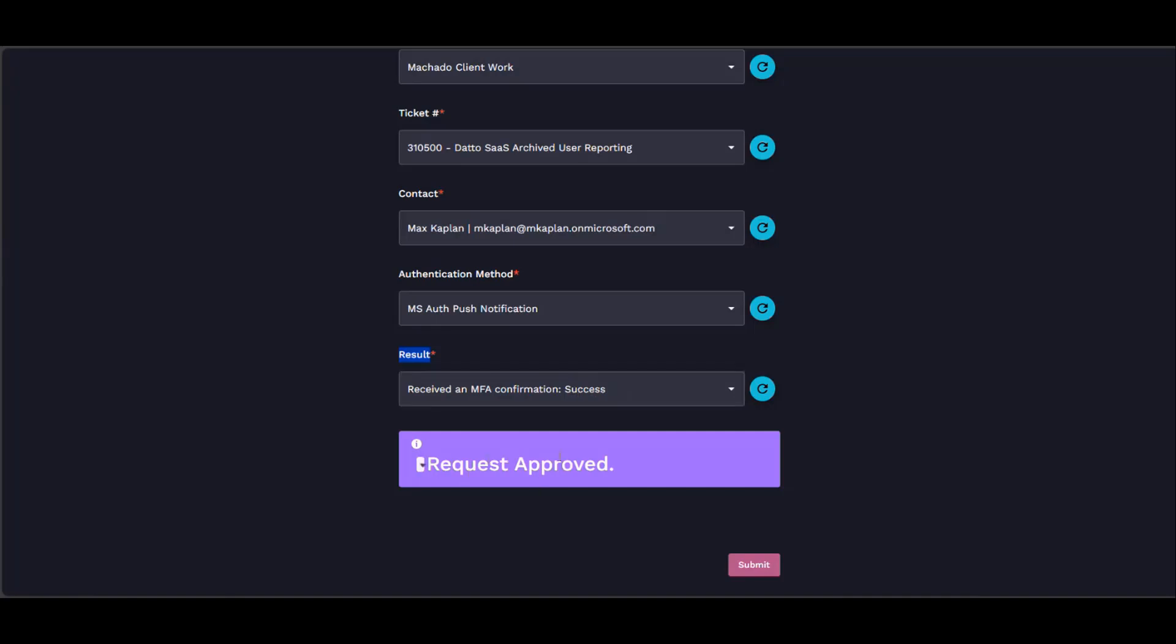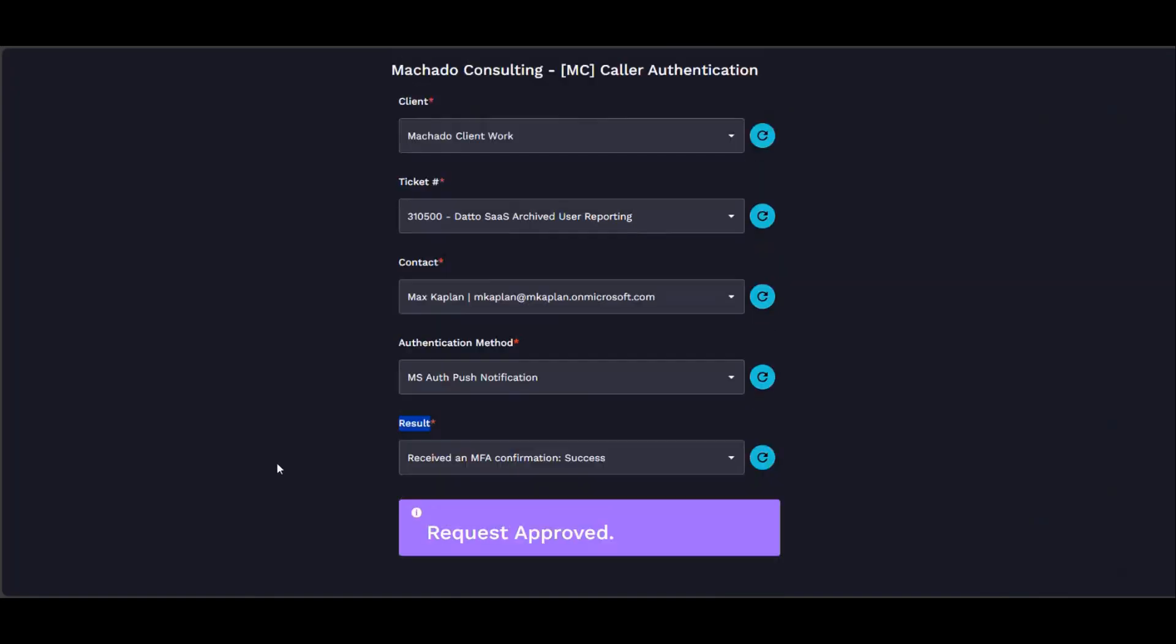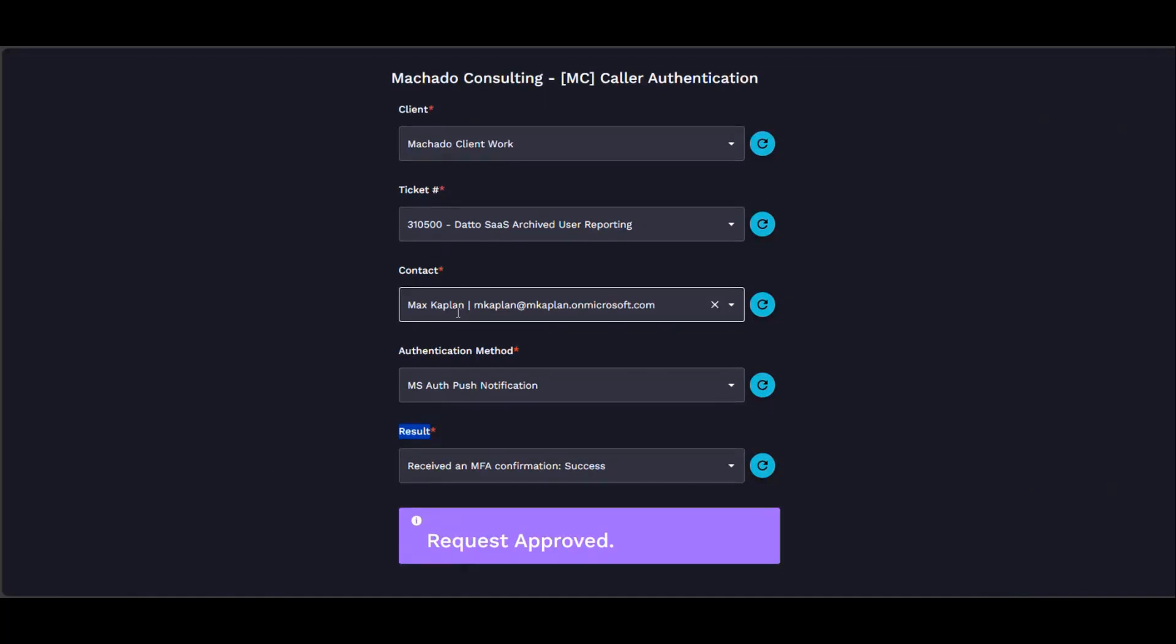Then we get a markdown field showing what the result was. If it was denied, you'll get a red box that says the request was denied.